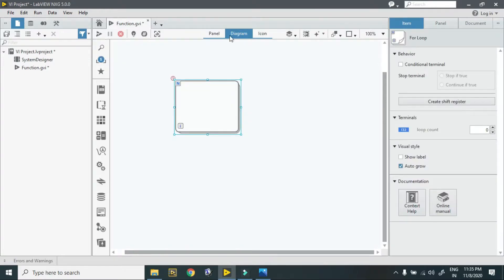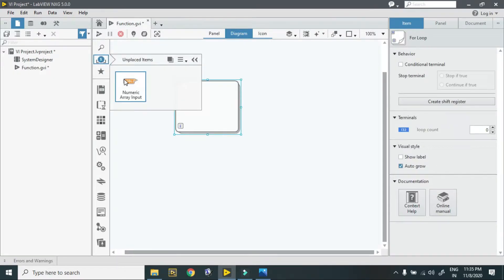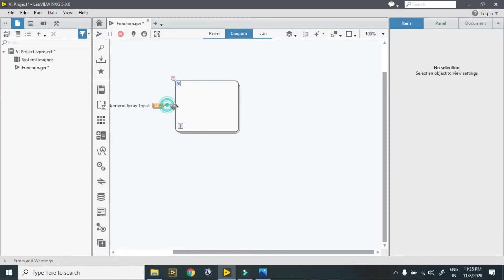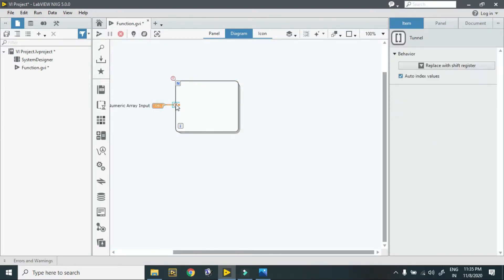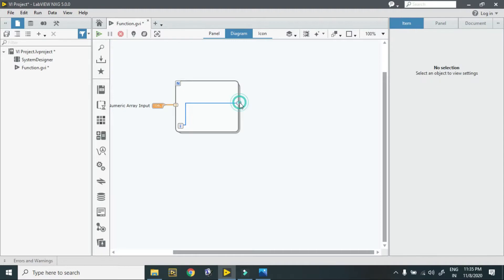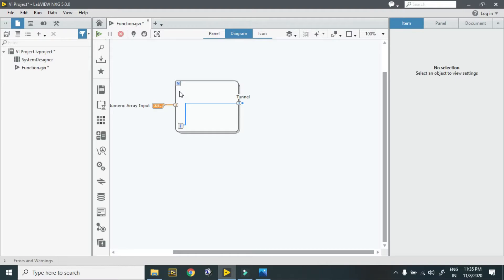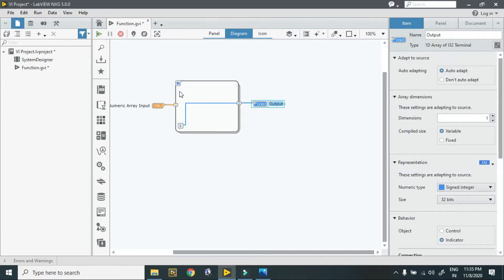According to this, I drag and drop the unplaced item and connect it to my loop. I also connect this indicator so that I can see how many values my loop generates.